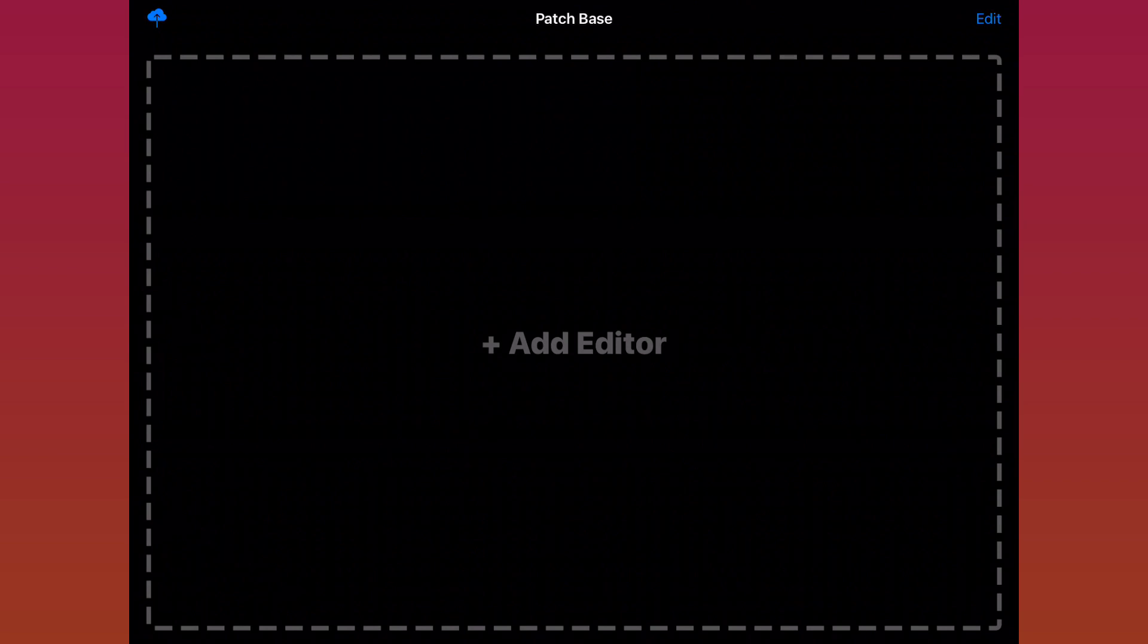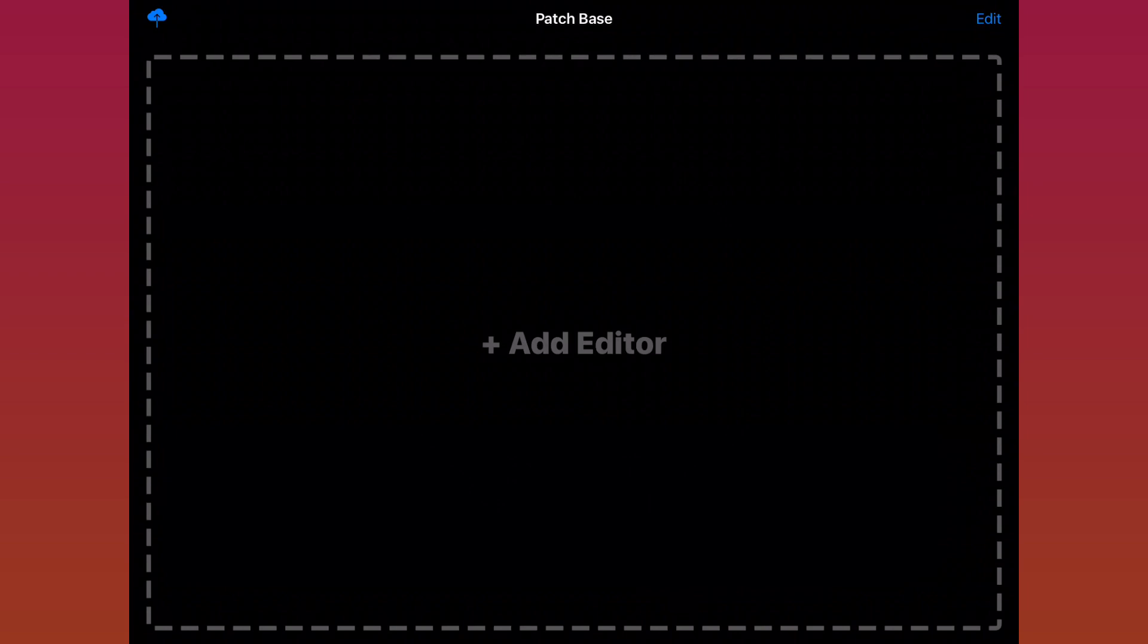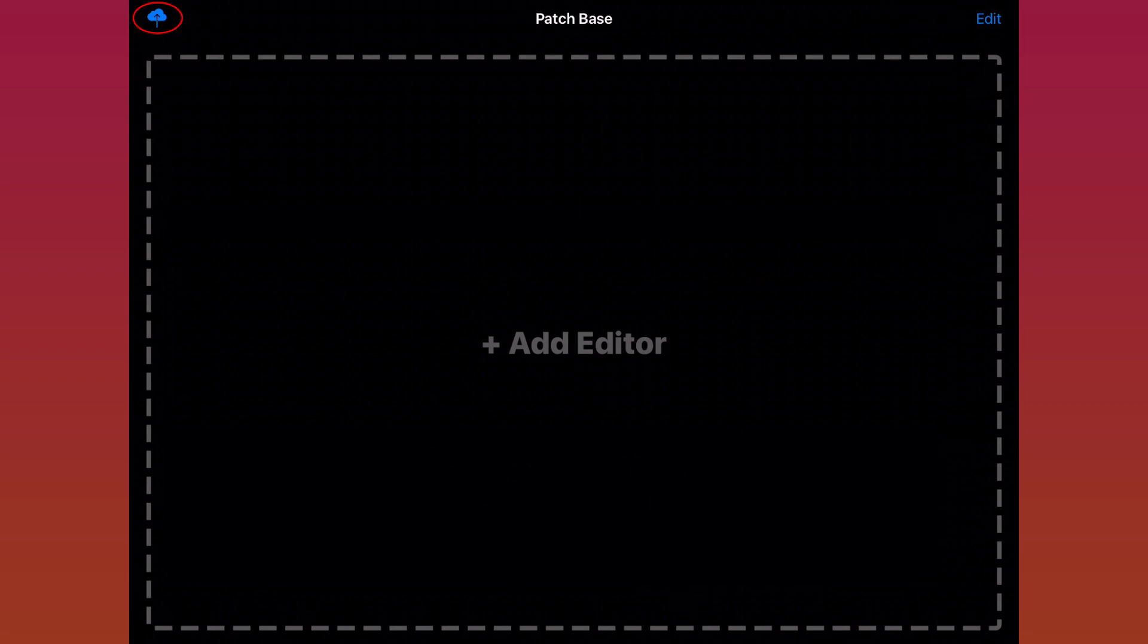But before we add an editor, I want to point out that cloud icon in the top left. That button turns on and off iCloud syncing for Patchbase. I really recommend that you turn iCloud syncing on.